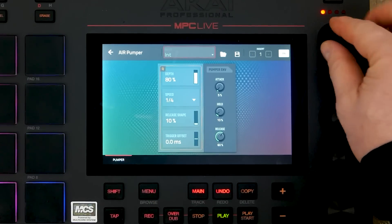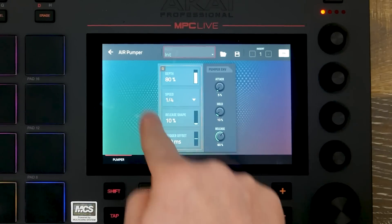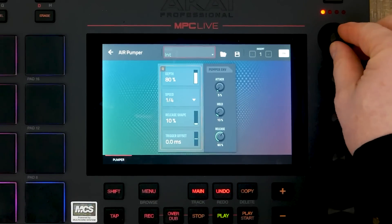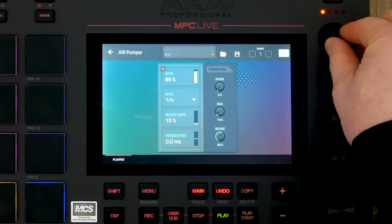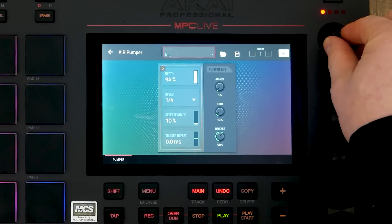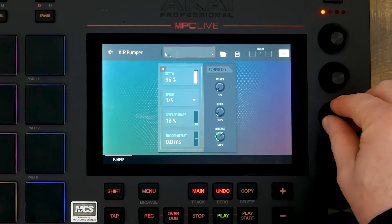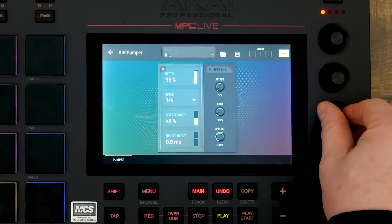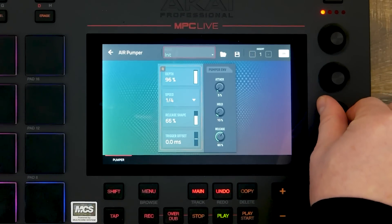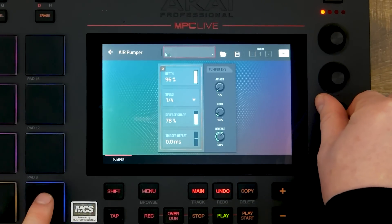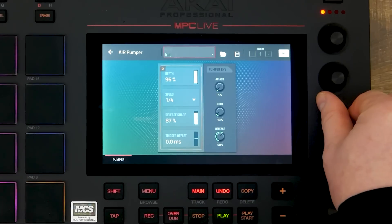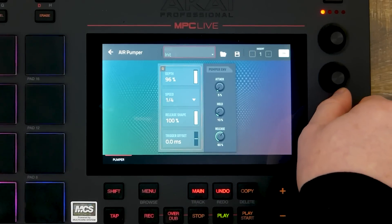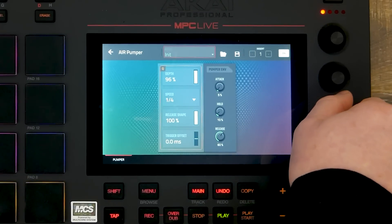As you can see on the plugin, this gives us a lot of control. We can control the depth, we can adjust the release and shape, the speed, the trigger offset — sculpting the sound as we like.